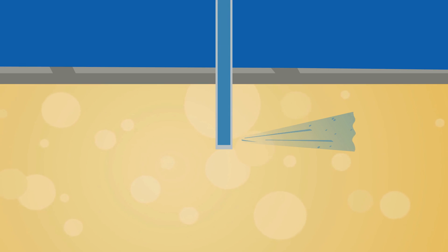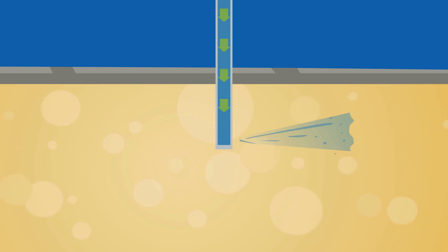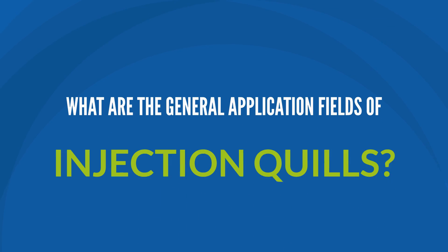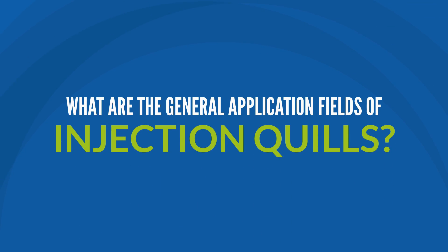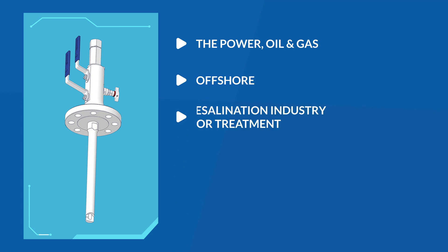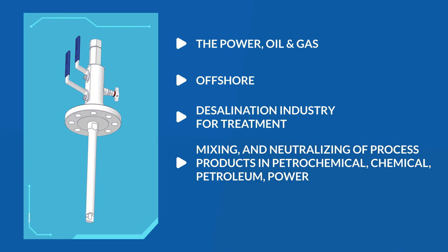What are the general application fields of injection quills? In general, injection quills are used widely in the power, oil and gas, offshore, and desalinization industry for treatment, mixing, and neutralizing of process products in petrochemical, chemical, petroleum, power, and allied industry.